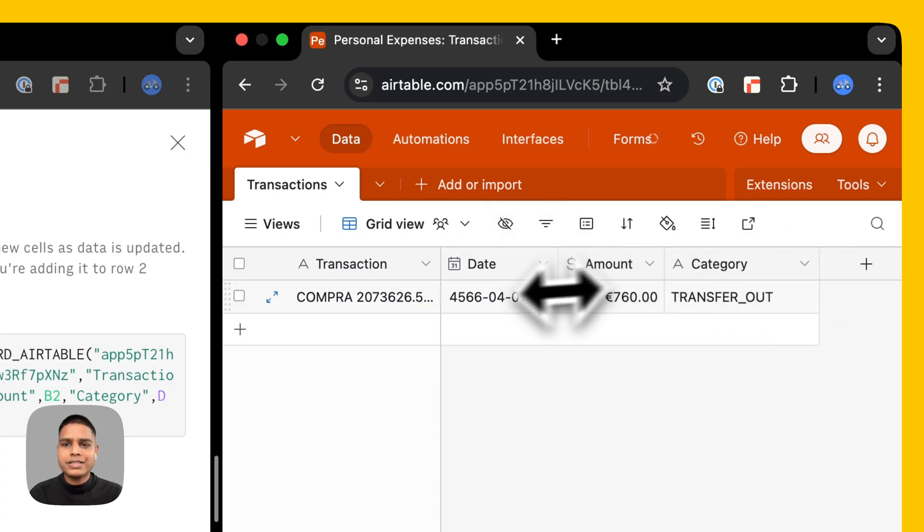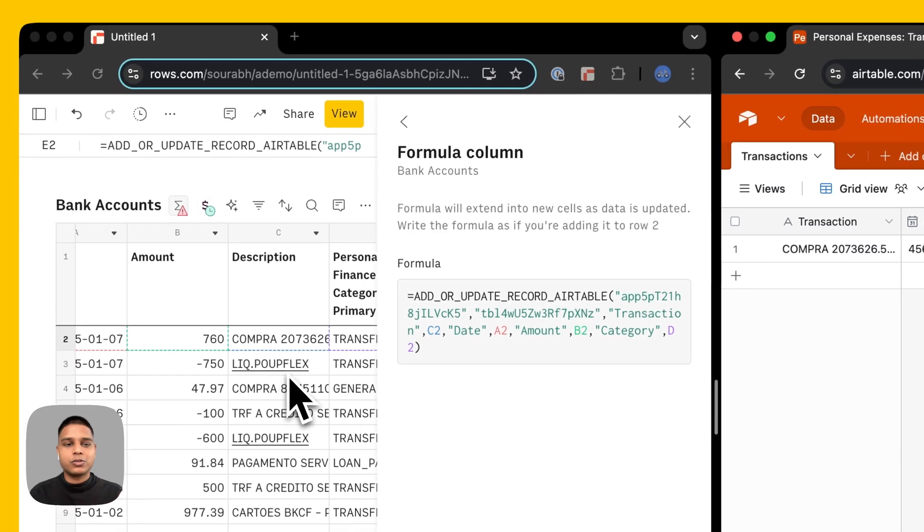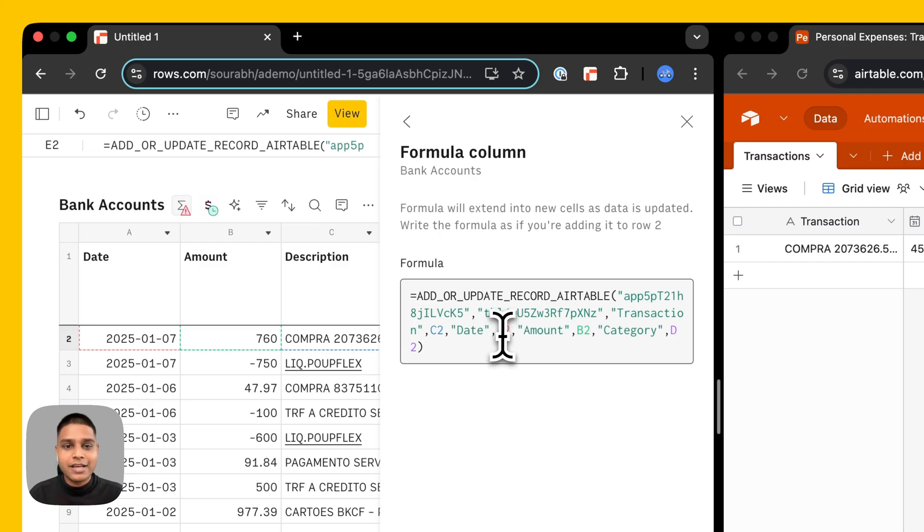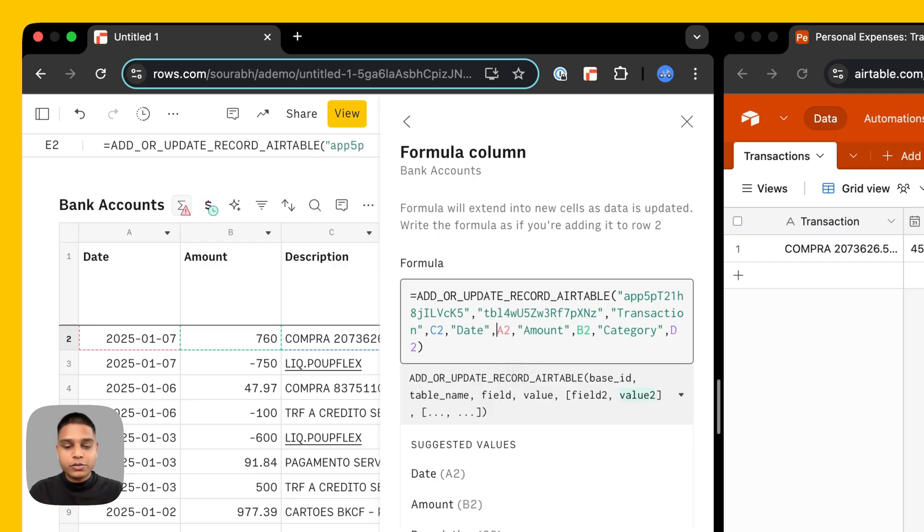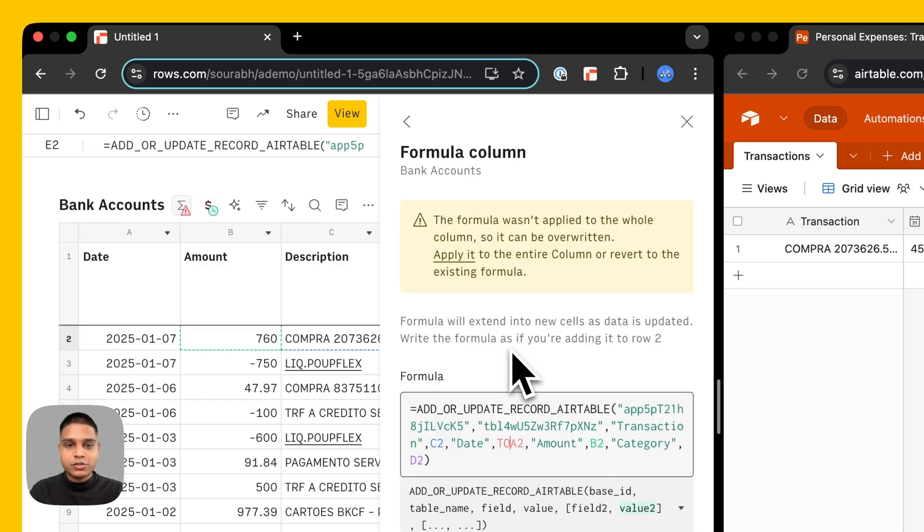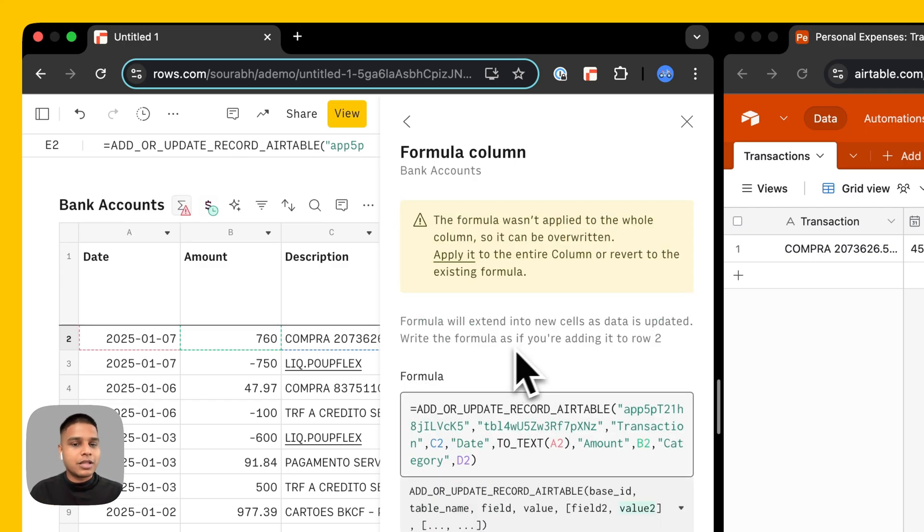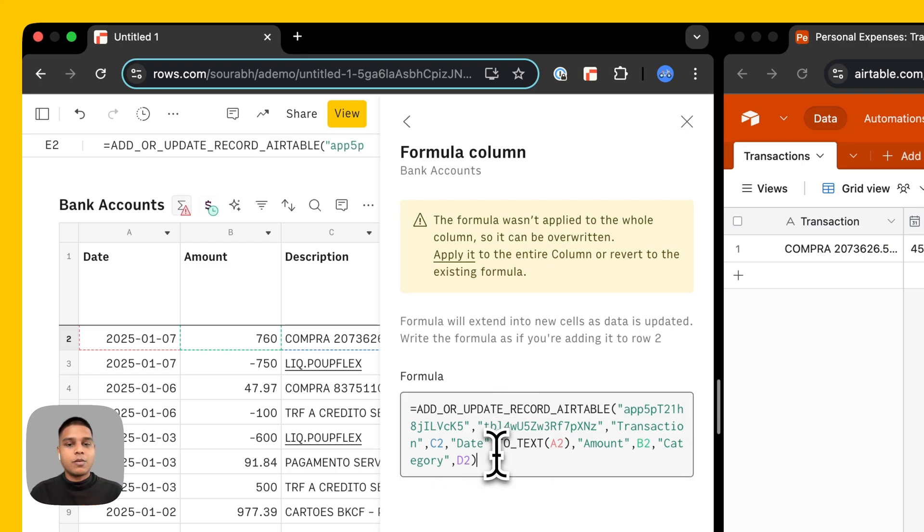You'll notice that the date is a little weird than what you'd expect it to be and that's because this formula is considering the date value as a number as opposed to an actual date. To remedy that we are going to wrap this A2 inside a two text function like so.